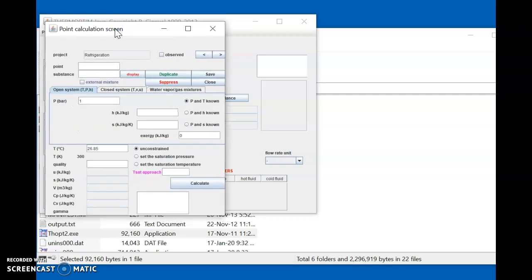A new window opens related to the description of the point. This is the first point — the inlet side of the compressor. The substance used in this case is R134a. Remember, this is case sensitive, so if you enter it differently for point two they will not match. For each point you must enter this value correctly. After entering the substance name, press the Enter button.